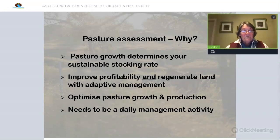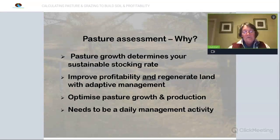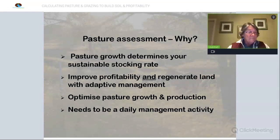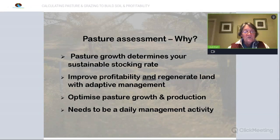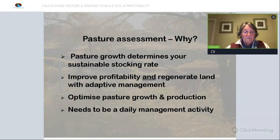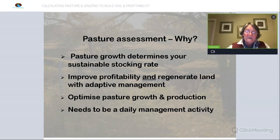So why are we going to assess pasture? In terms of a grazing business, your pasture growth is going to determine your sustainable stocking rate. By actually planning the grazing, we can enhance pasture growth, which influences the available pasture for the stock — essentially utilisation. And in doing so, by growing more pasture of a higher quality, we improve the profitability of the enterprise but also regenerate the land.